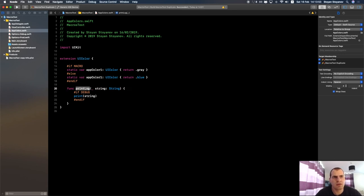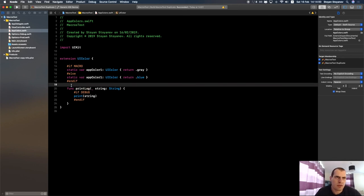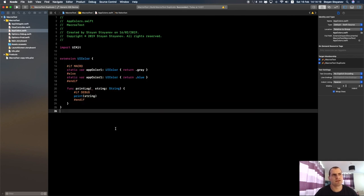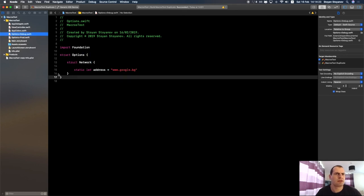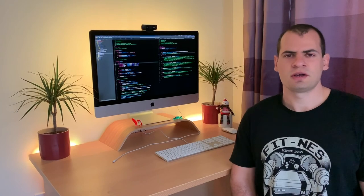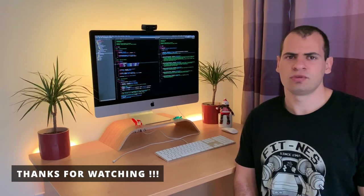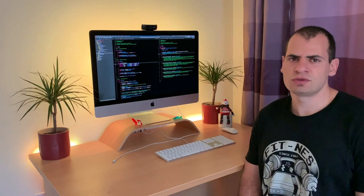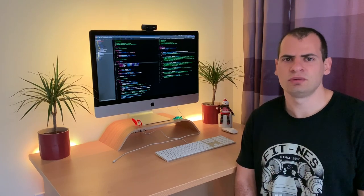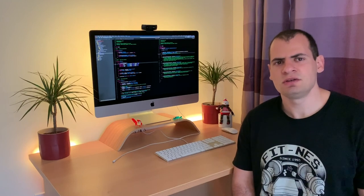Have a look at macros and targets, play around, and maybe you'll come up with more use cases. Don't overuse them because they can make code hard to read if scattered everywhere. Try to keep them in one file, like an AppColors file or a configuration file, and keep things organized. Thanks for watching — I hope you learned something new today. If you like this video consider subscribing, I'll be posting videos like this every week. See you in the next video, bye!